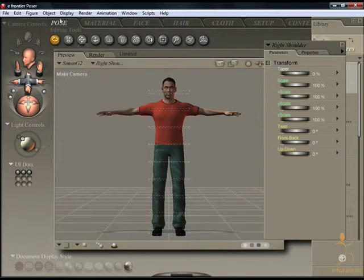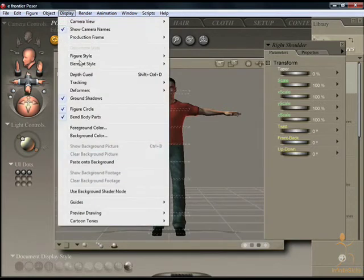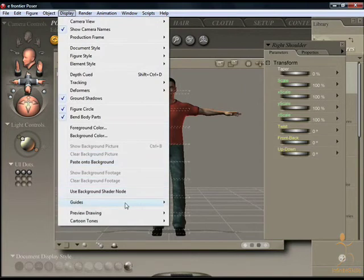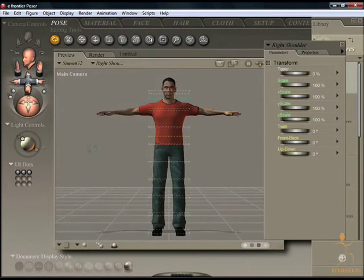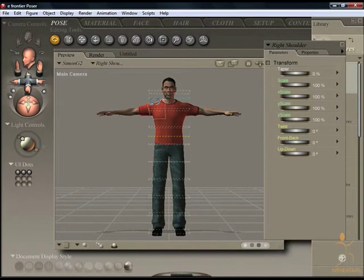Head length can be marked. Hip-shoulder relationship, indicated by the blue and the yellow grid.